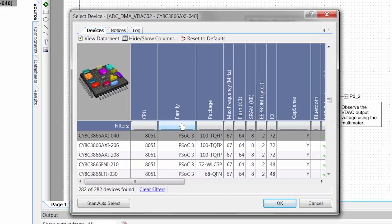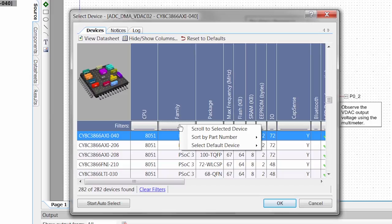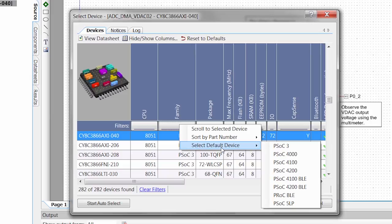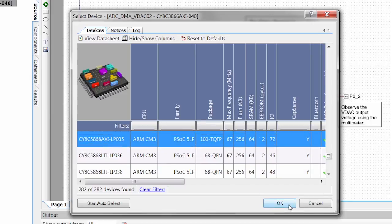If I open the device selector, I can right-click on this family, and I say Select Default Device. I'm going to select PSOC 5 LP, because that's what we're using, and that'll automatically select the part that's on our kit.